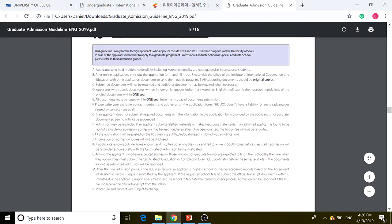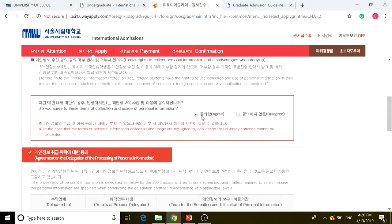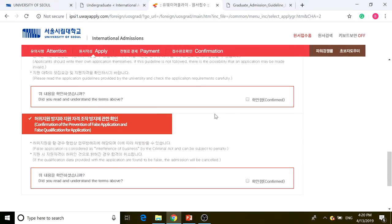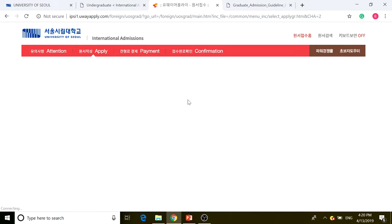We're going to come back to the application and quickly go through the agreements. Make sure you read through the application very carefully, and then we're going to go through the application procedure.